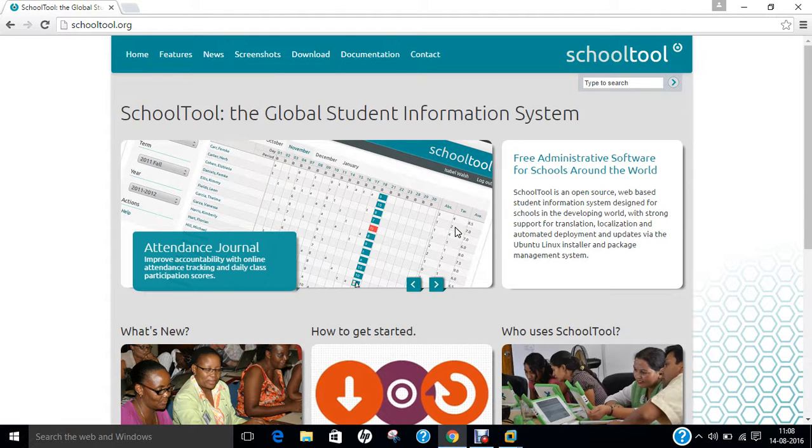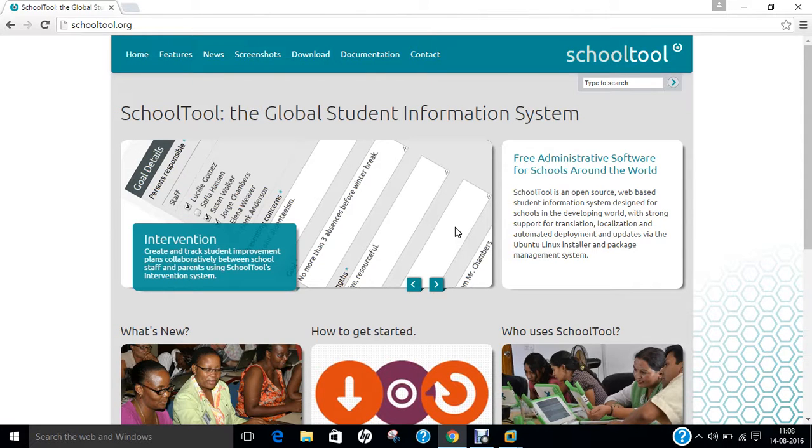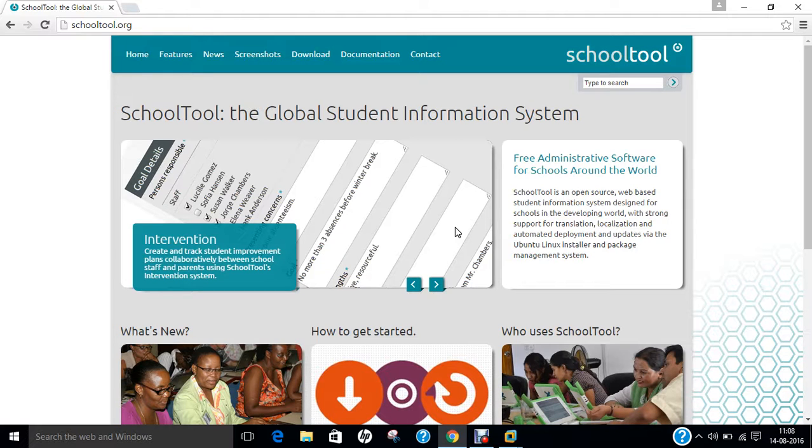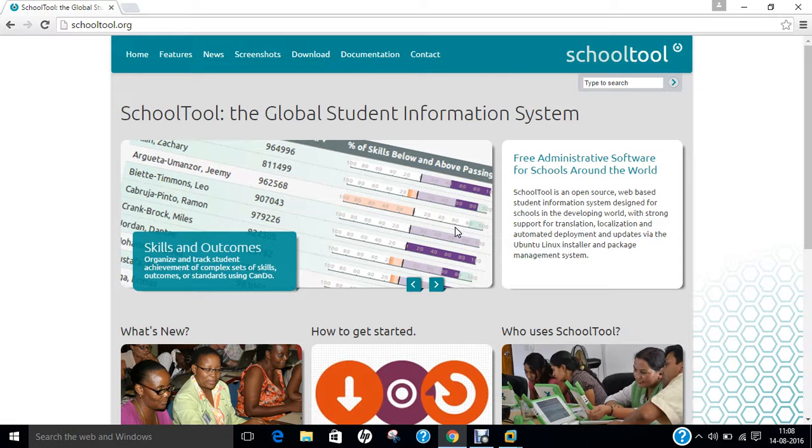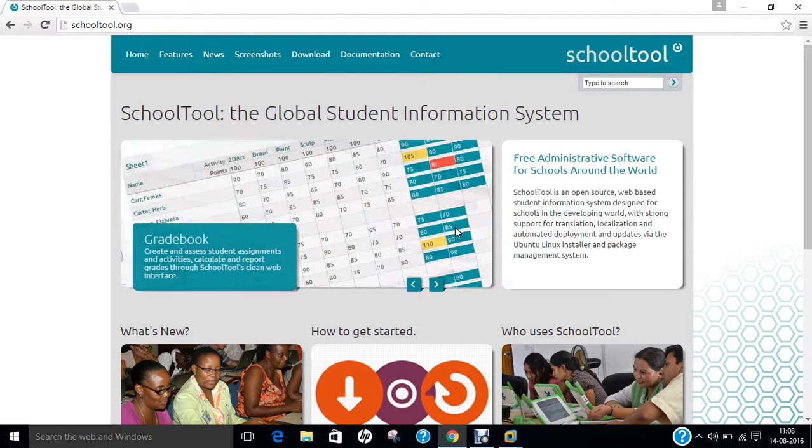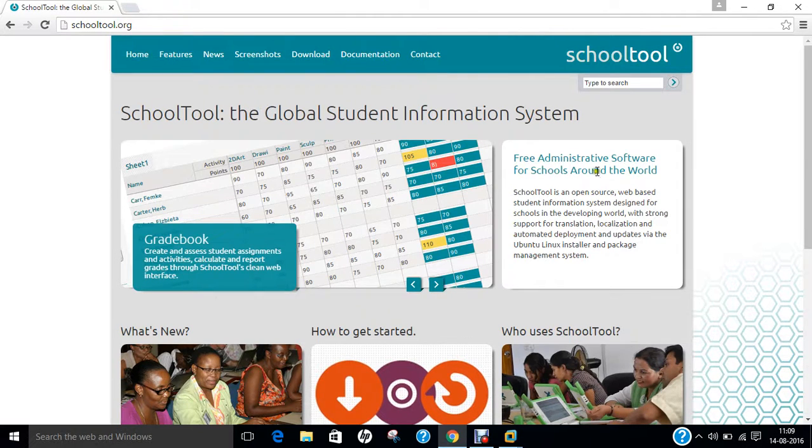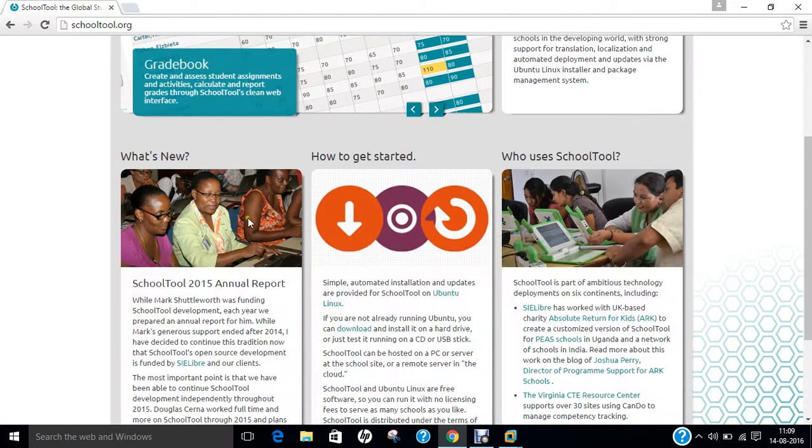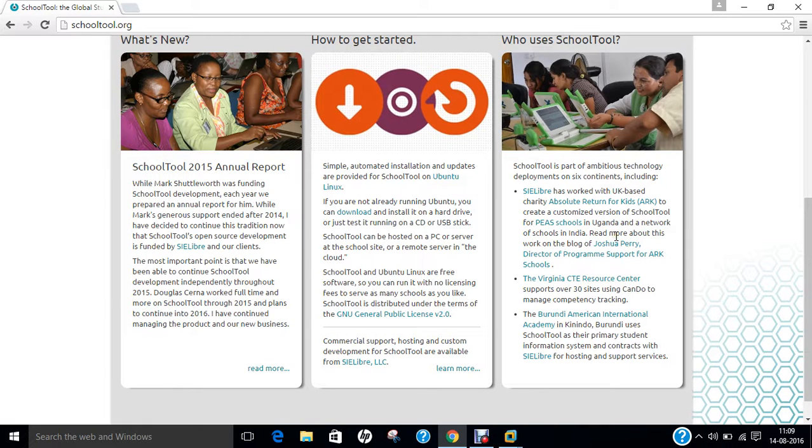Now, if I talk of some more details, the developer is the Shuttleworth Foundation for SchoolTool and the initial release was done in 2004, about 12 years ago. The latest stable release is version 2.8.4 which was released on July 4, 2015, about 13 months ago. It is under active development status and is written in Zope Python. The operating system which is supported for installing SchoolTool is Ubuntu Linux. The website you can see here is SchoolTool.org, free administrative software for schools around the world.